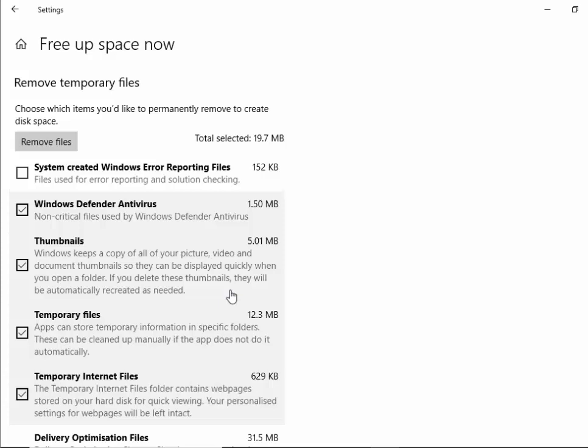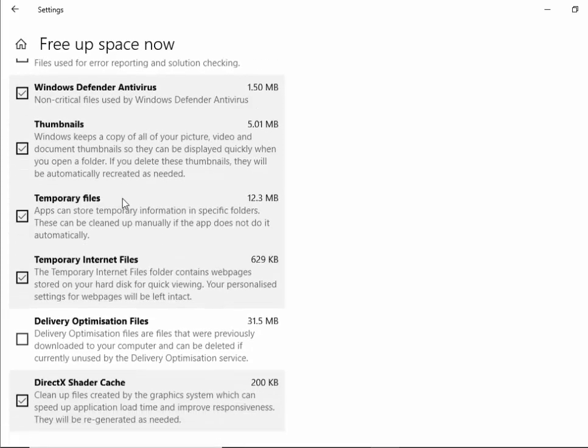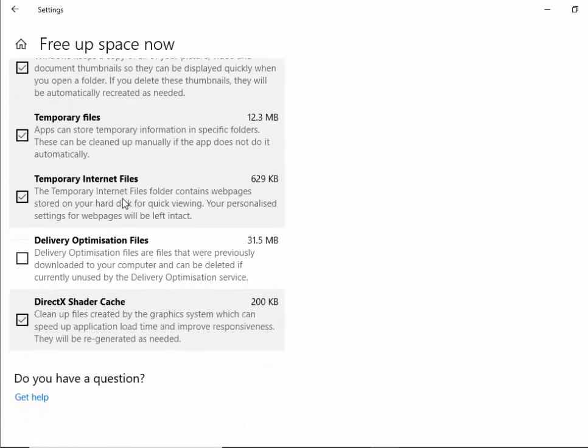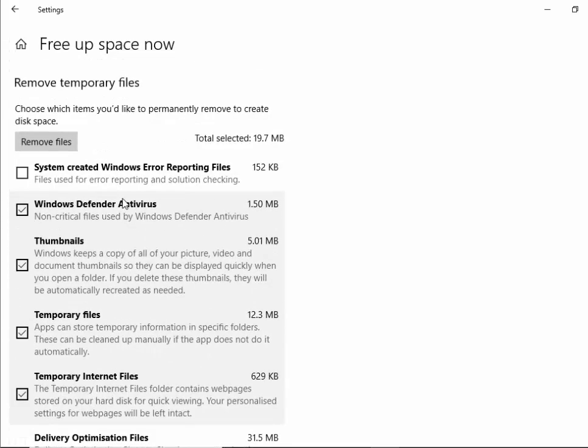This might take some time if you don't clean up your system regularly. As you can see here it's ticked some things but not ticked other things. I find it's best just to leave the stuff that's ticked and leave the stuff that's unticked. Just stick with what Windows recommends.